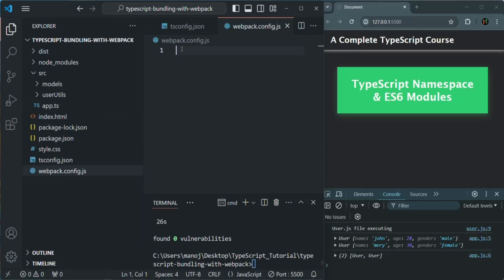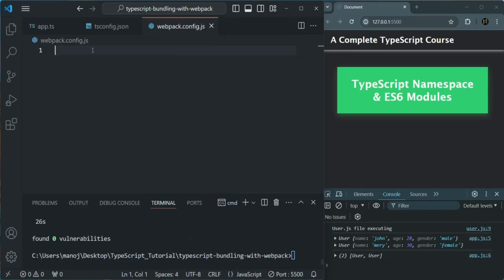In this file, we are going to add some configuration. Basically, we are going to define some settings to direct Webpack on how to compile and bundle our TypeScript project. In this file, we need to write some JavaScript code which will be executed by Node.js — just like how we write code in Node.